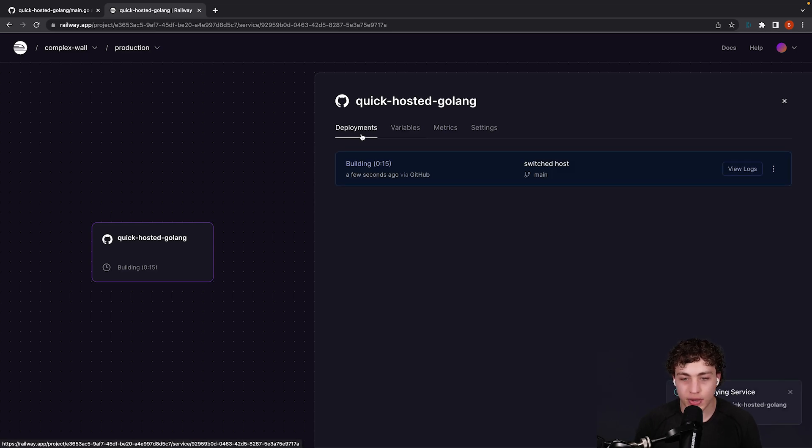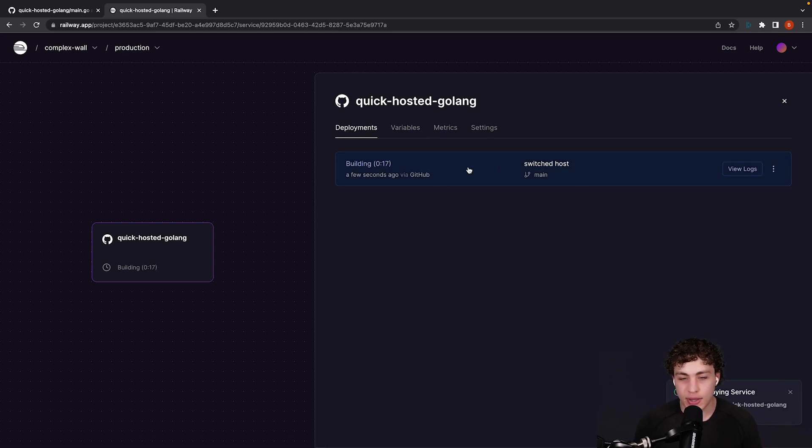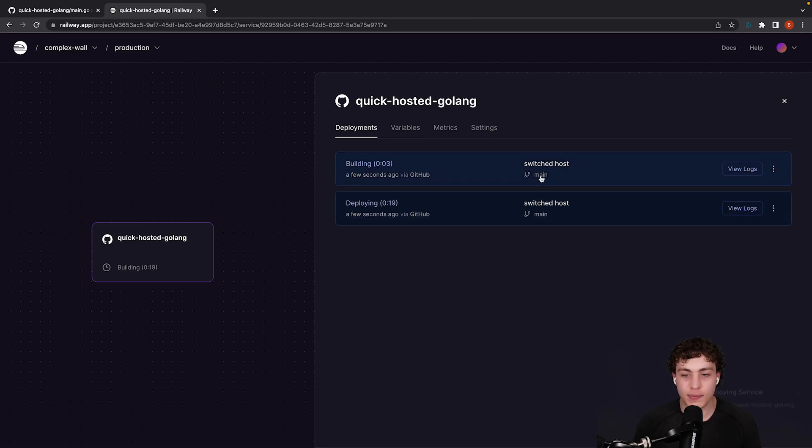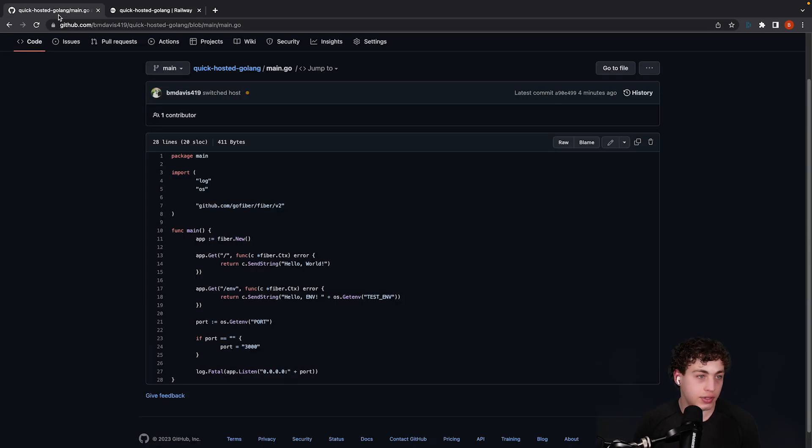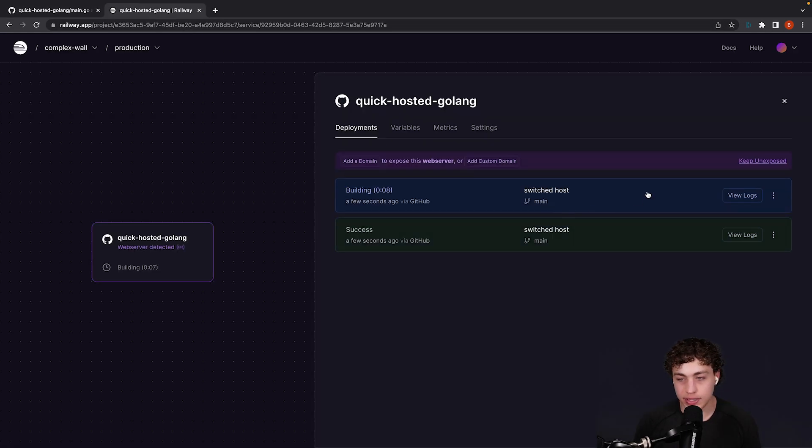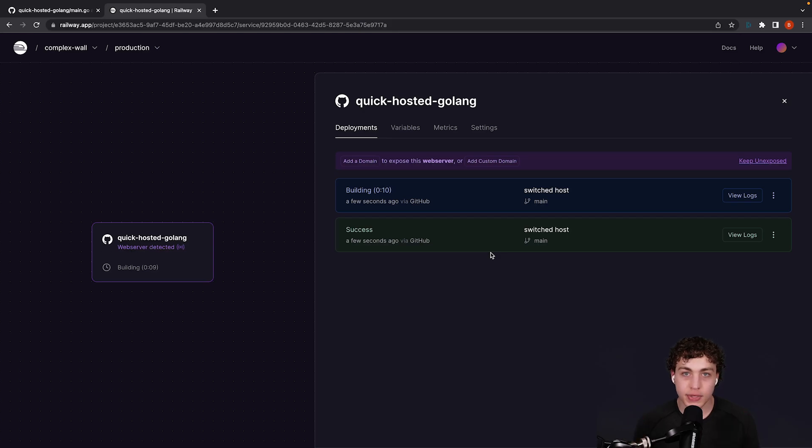We can go into our deployments right here, and we can see I have this commit right here. It shows the most recent commit to main, which is switched host, so I had to fix a quick little thing when I was doing this. It'll go ahead and build it.